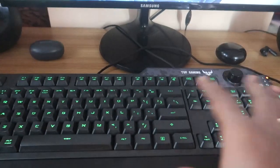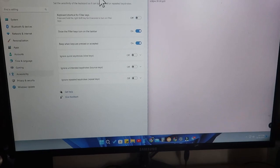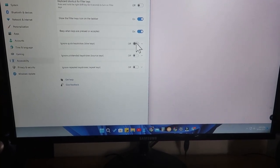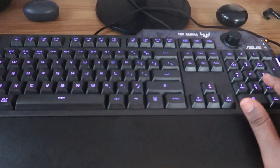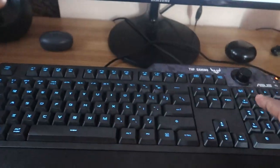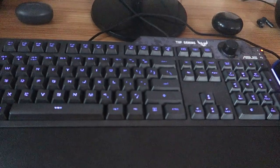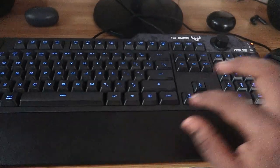To lock the whole keyboard: go to Settings > Accessibility > Keyboard > Filter Keys, turn on Filter Keys, and then enable 'Ignore quick keystrokes / Slow Keys'. Once you do that, the whole keyboard will be locked and no one can use it. To unlock, go back to the same settings, turn off those options, and you can use all keys again normally.